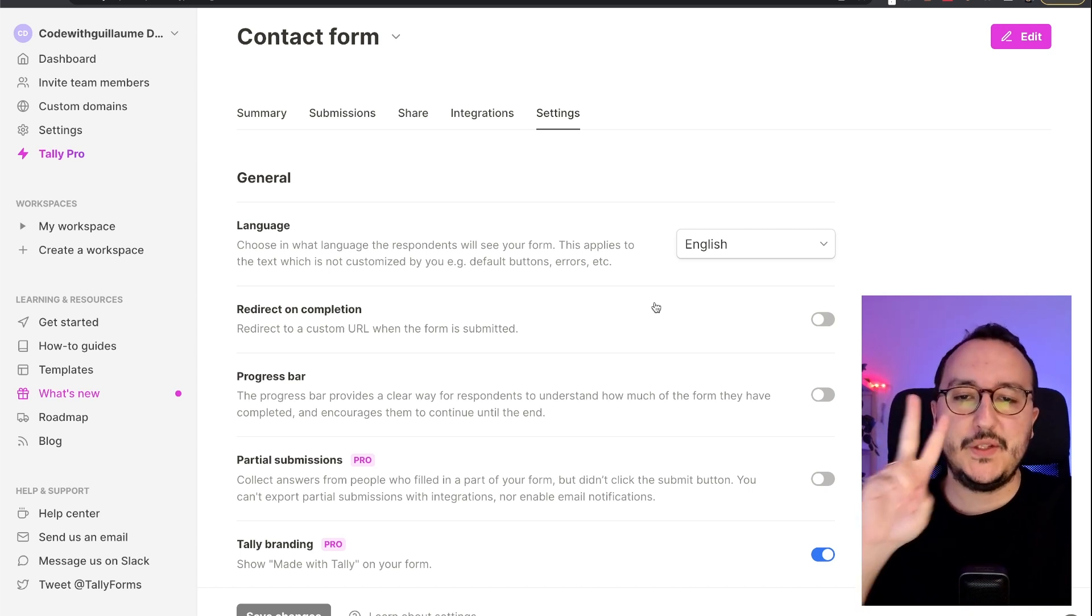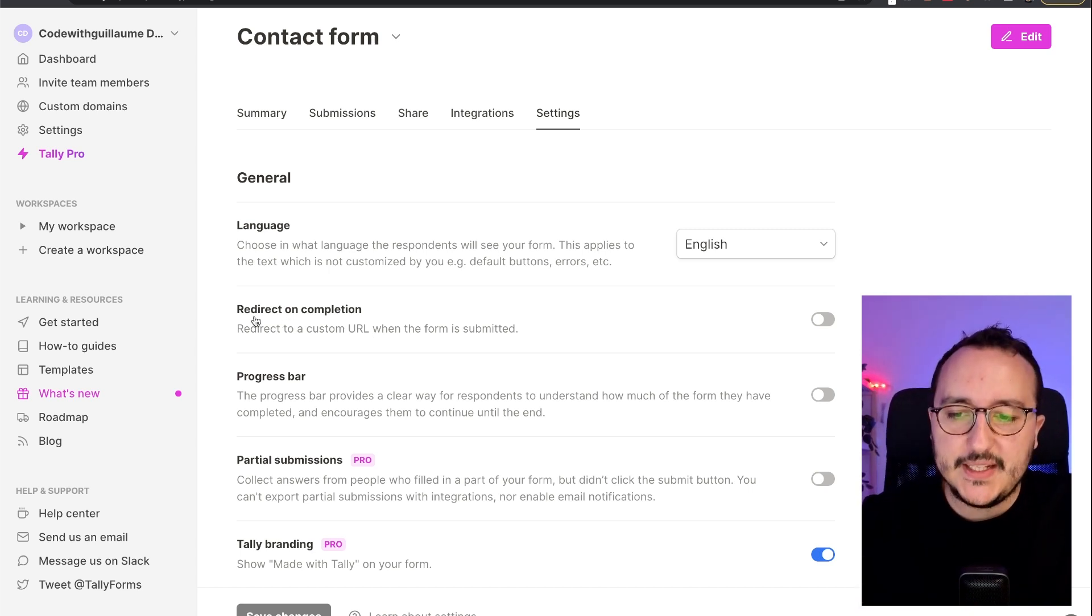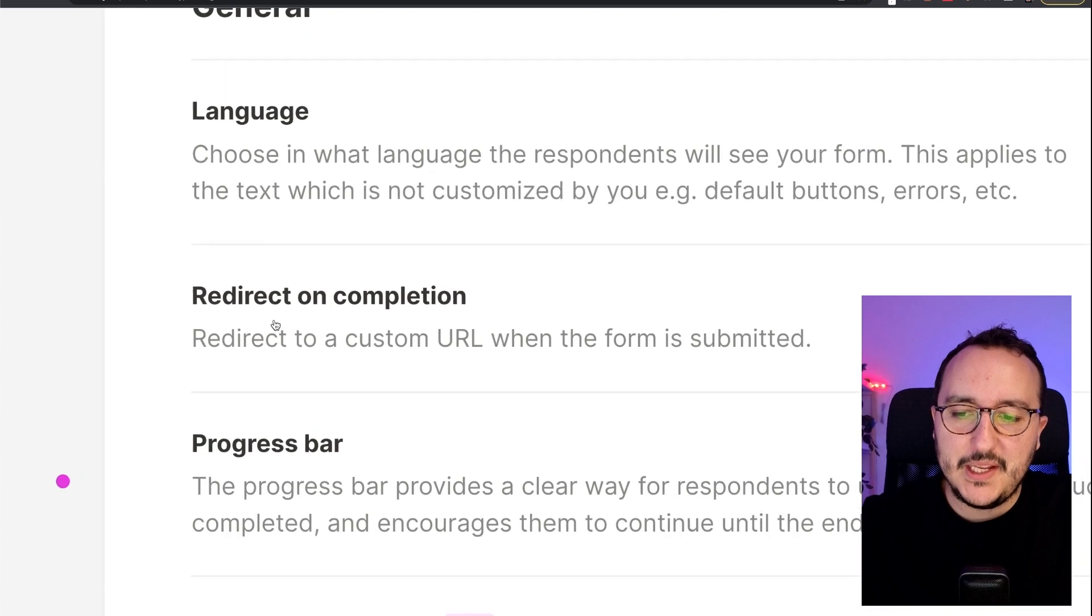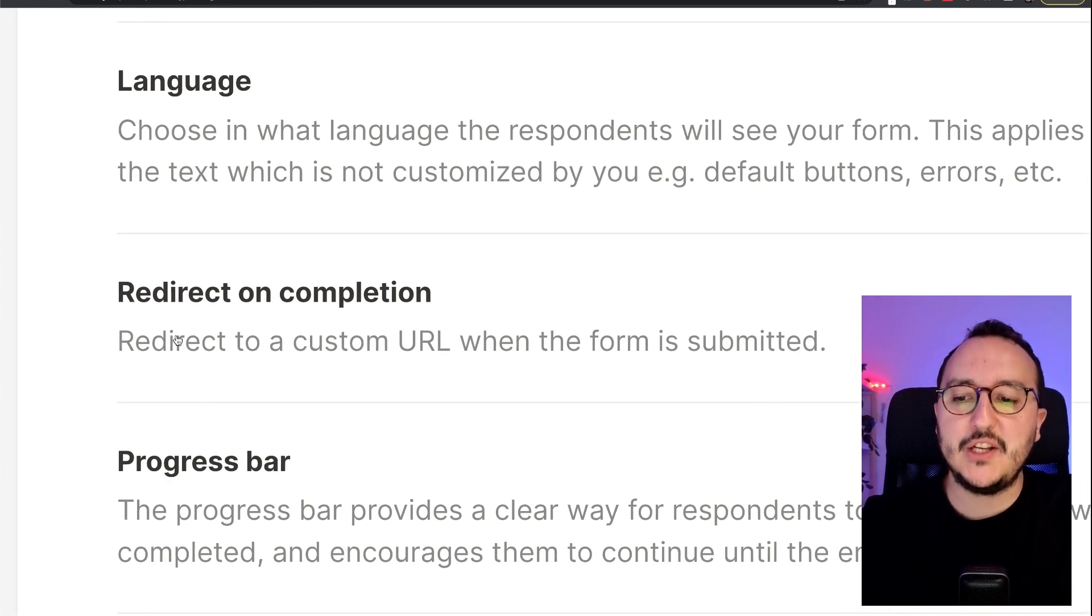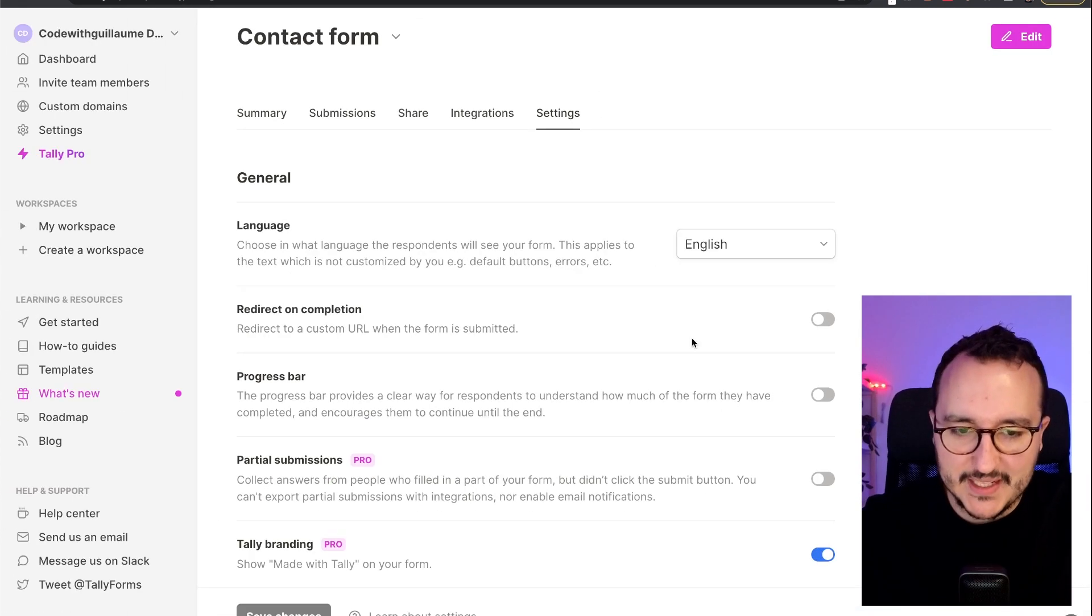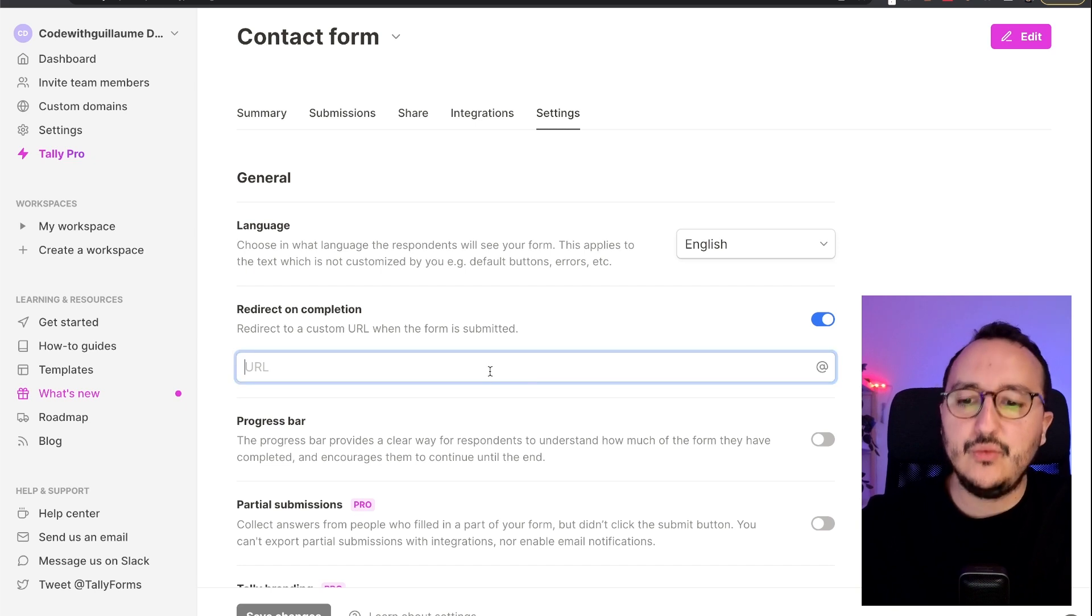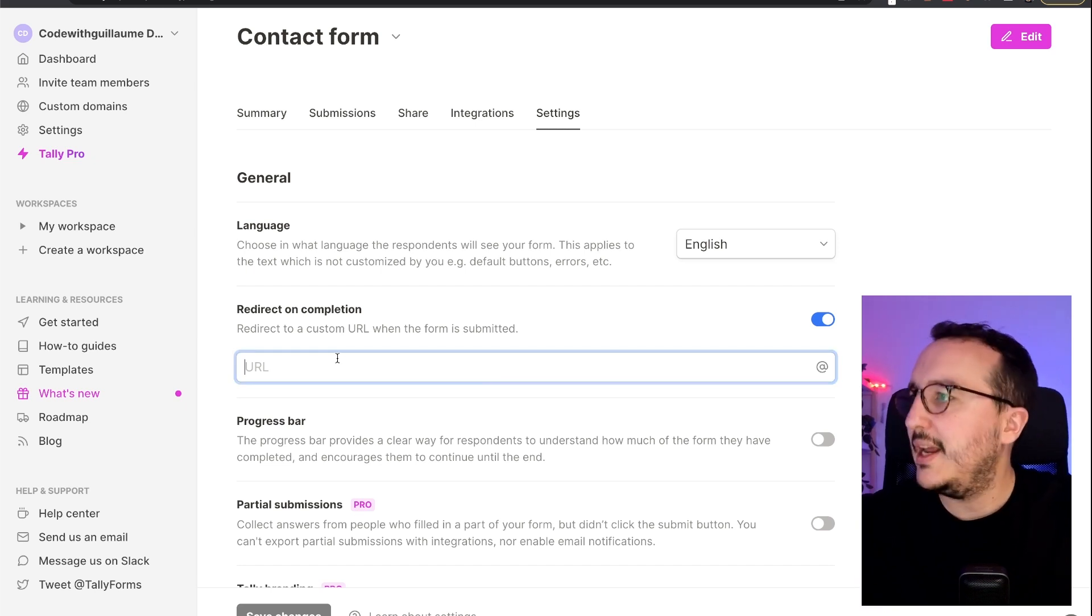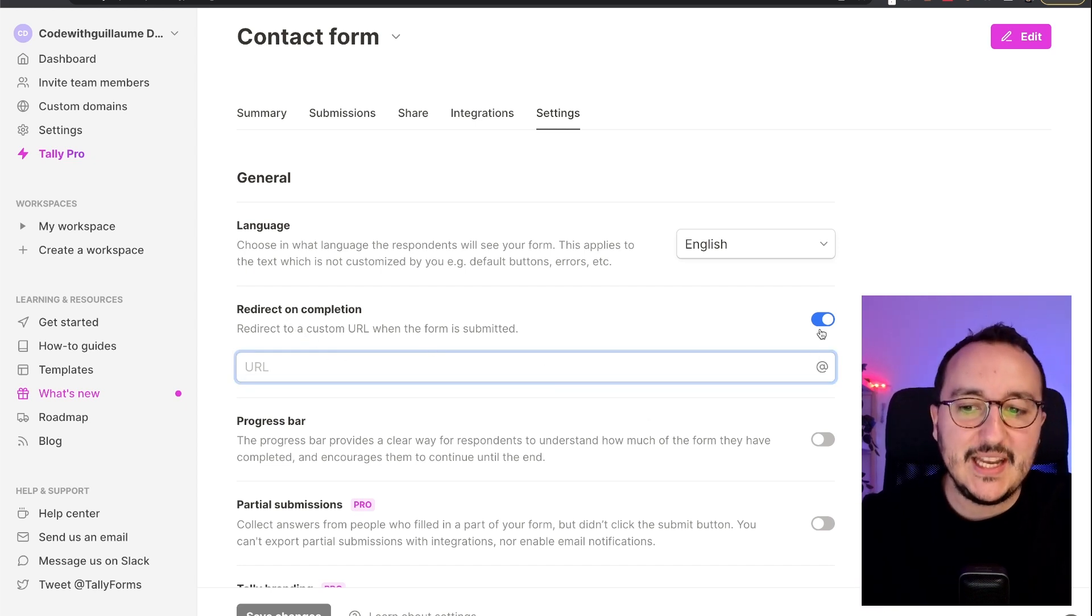Are sharing your form is two things. The first one is that probably you want to redirect on completion. So when they finish the form, basically you would like to redirect to some URL. It's possible to do it in here on redirect on completion. The second thing is probably the self email notification.